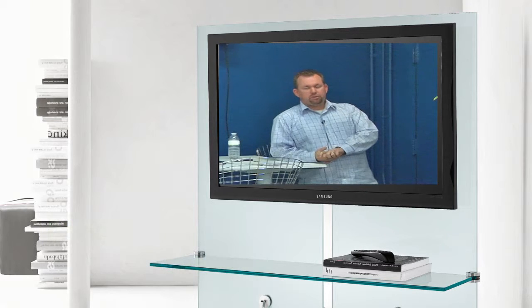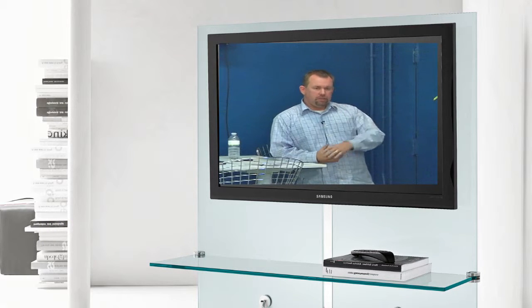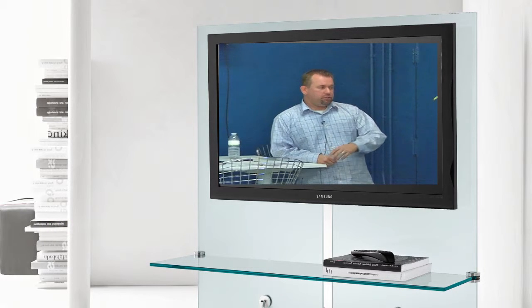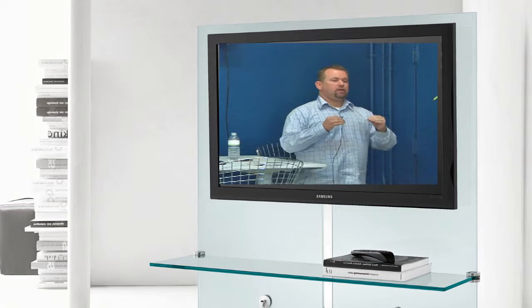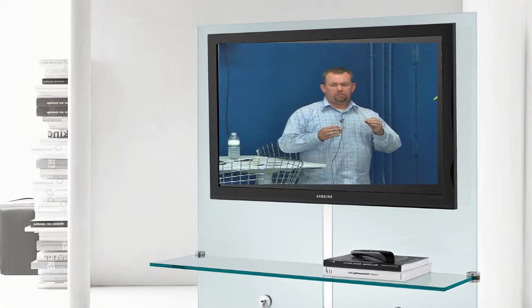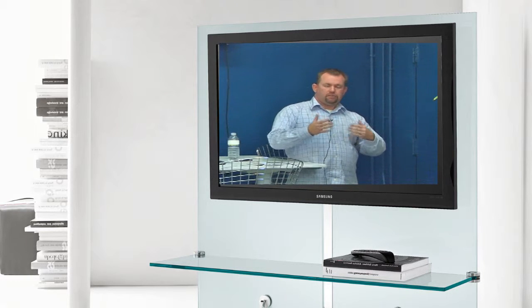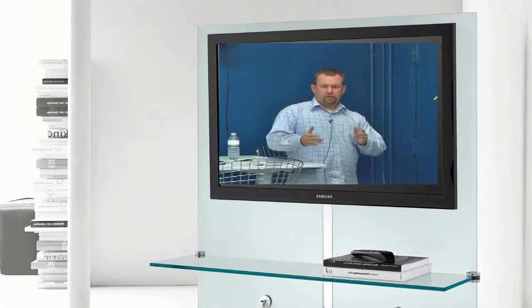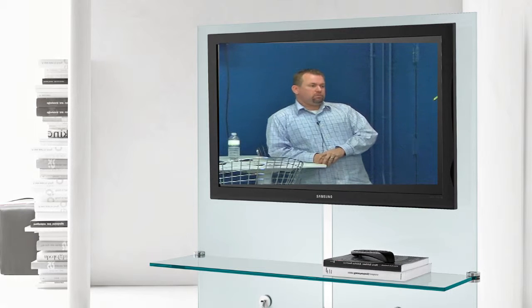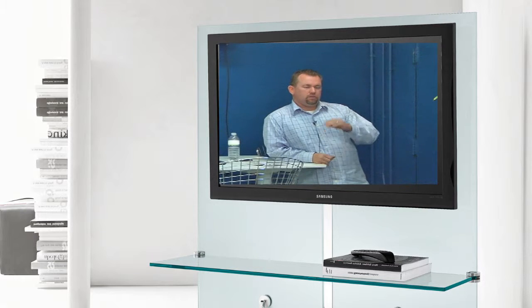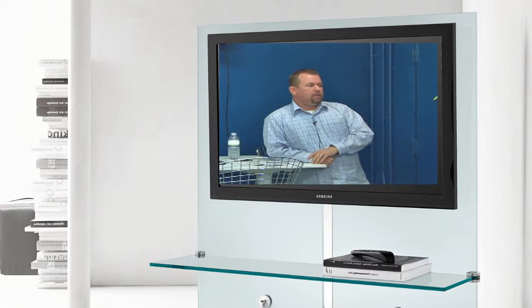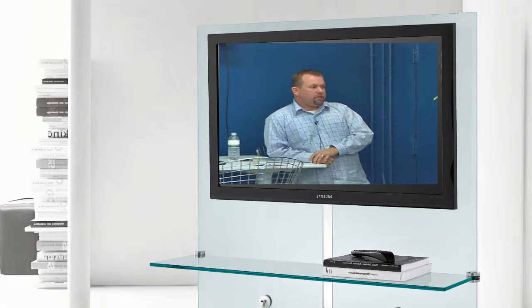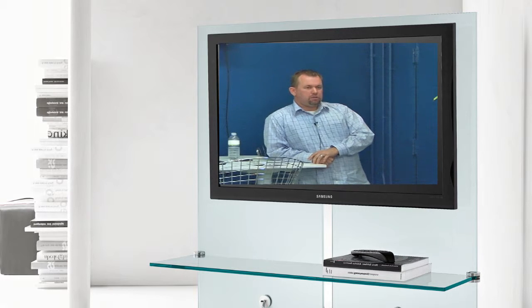So, most appraisers, when they adjust for square footage, they adjust it based on what the market, what a buyer would perceive as an adjustment. There's no real definitive, here's how you calculate the cost per square foot adjustment.